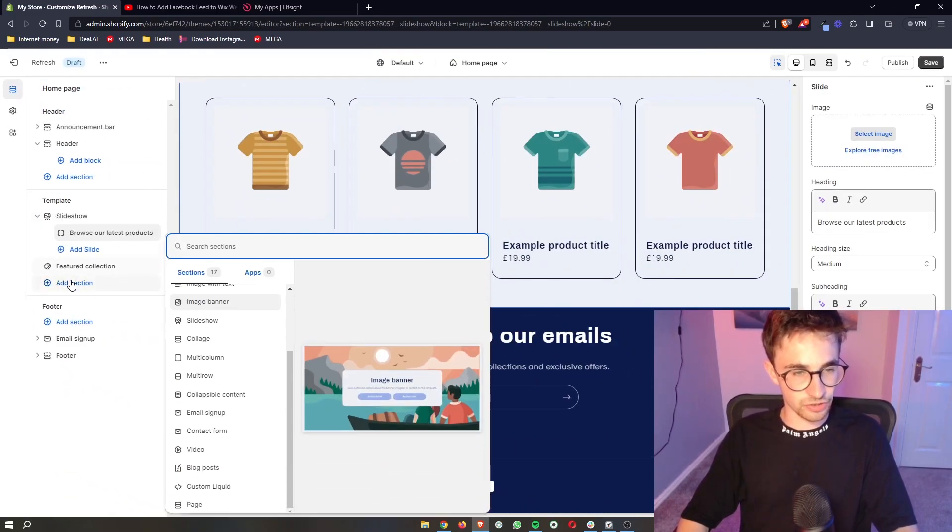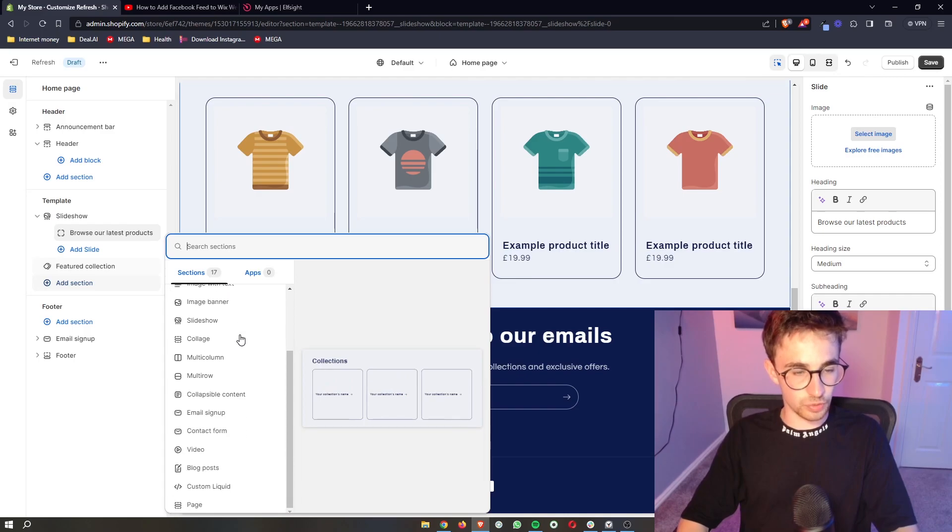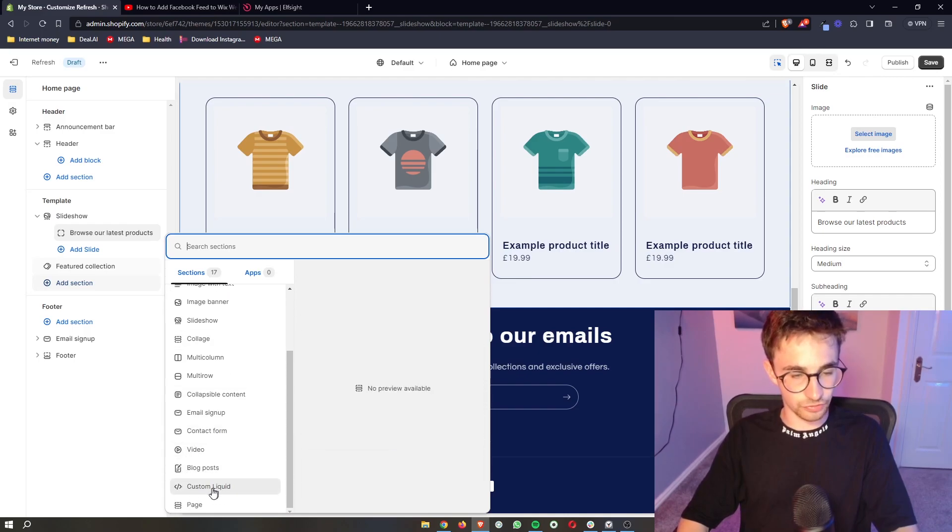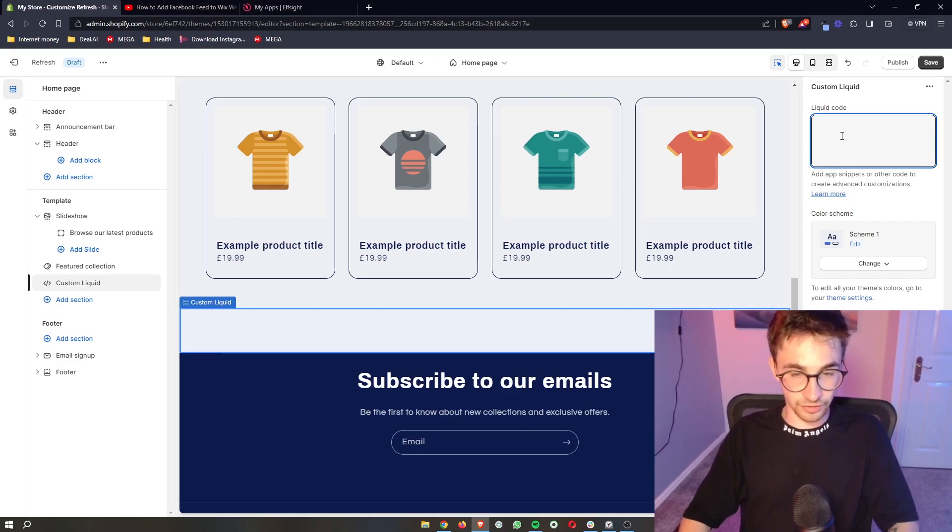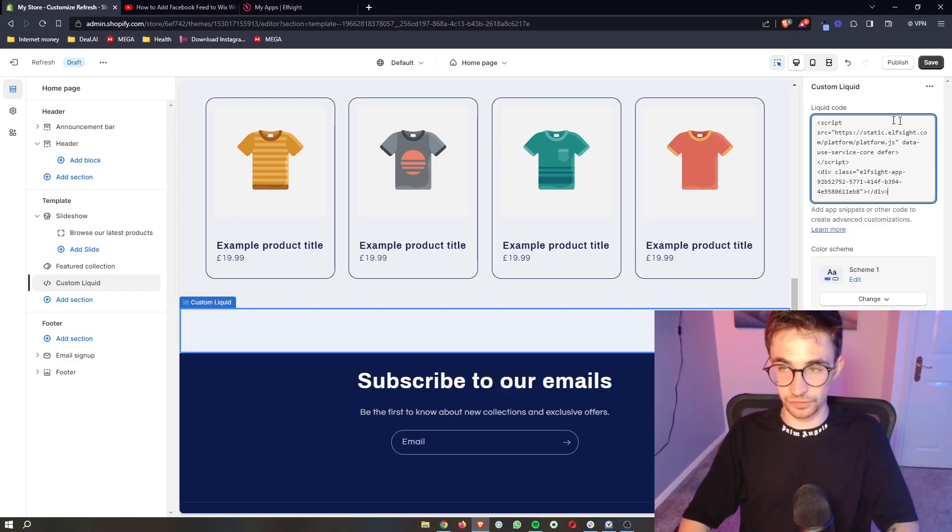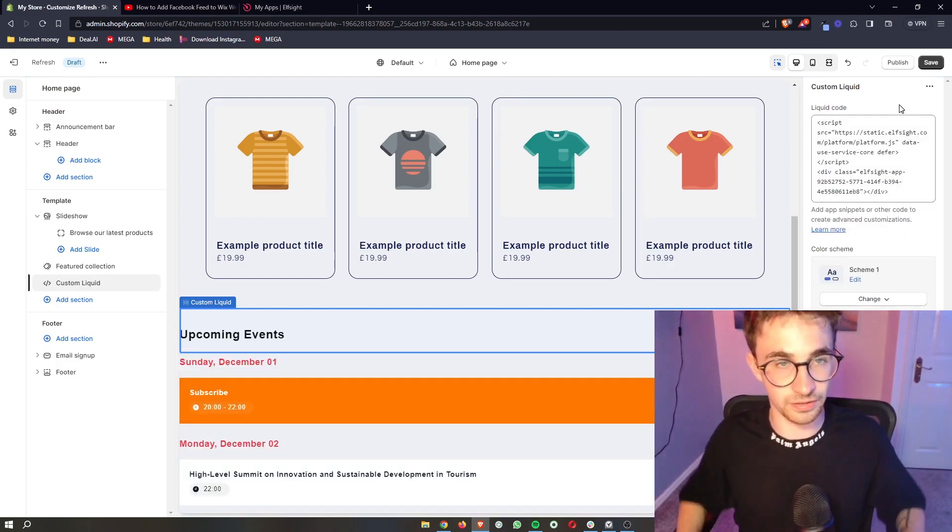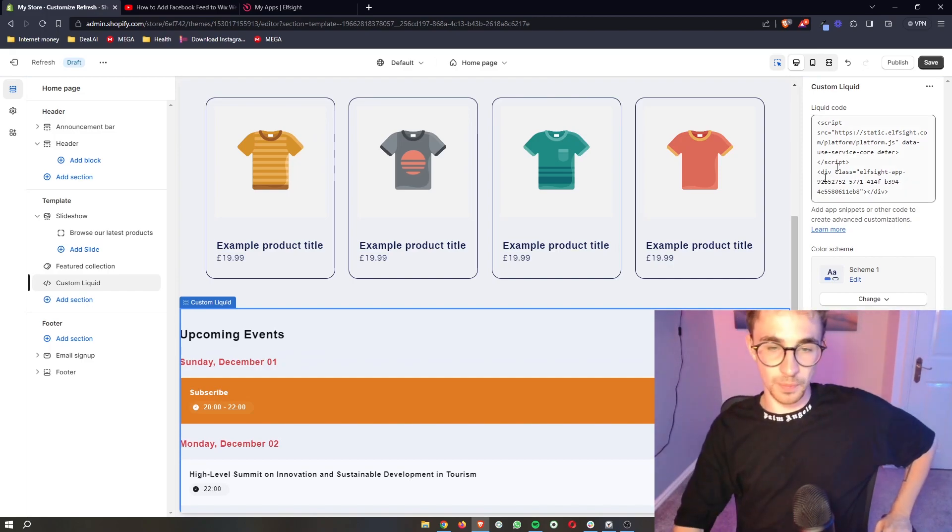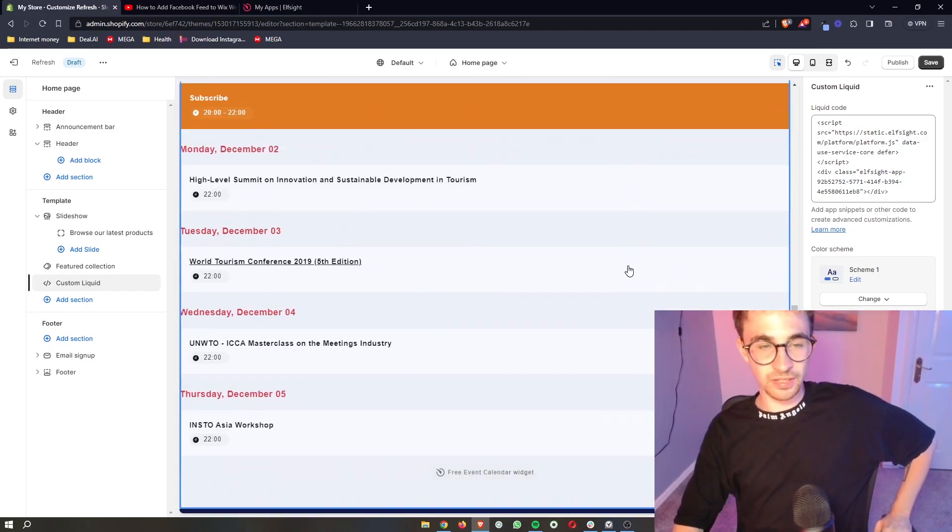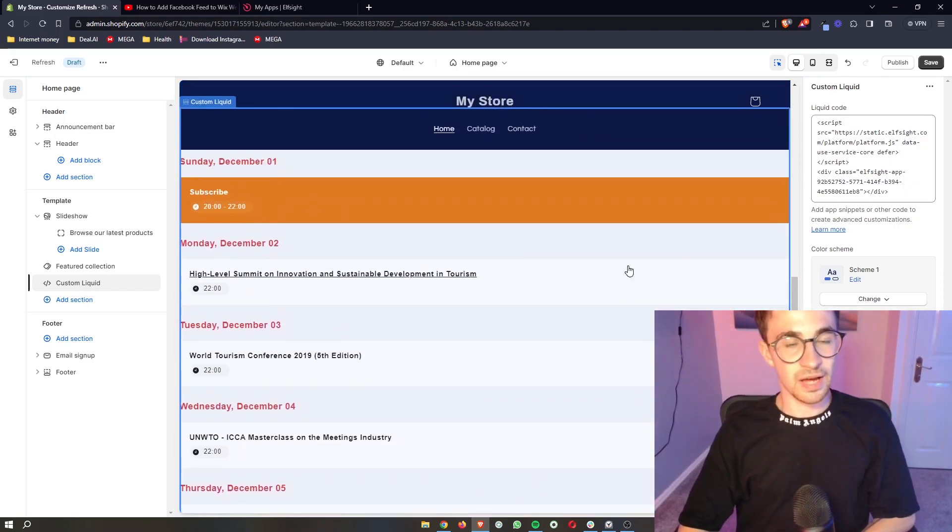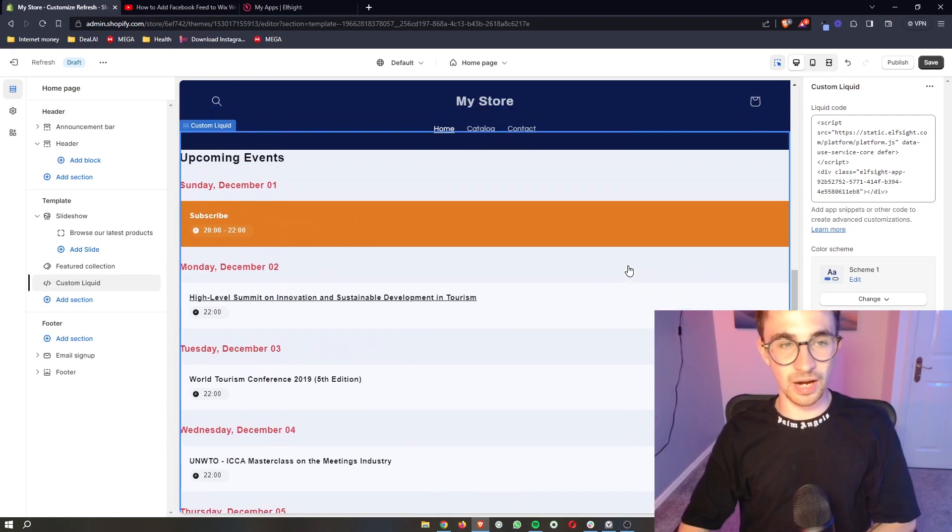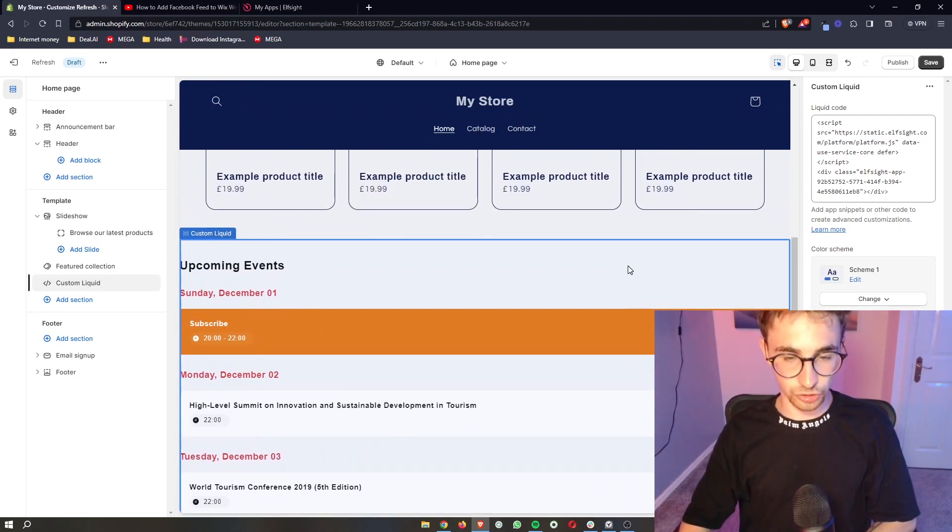Add section and then all we are going to do is go down until we see custom liquid. Click on this and then where it says liquid code over here, we just paste in exactly what we copied from Elfsight. And boom, as you can see, that is going to be added in, and that is how you can add an event calendar to your Shopify website.